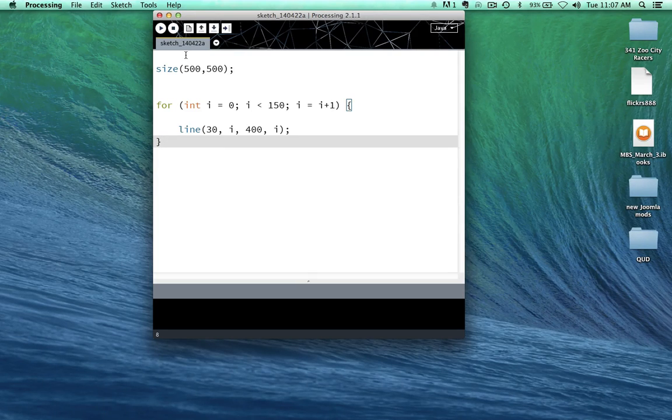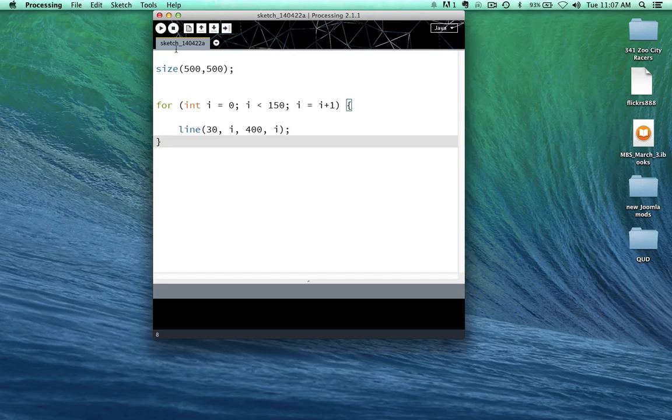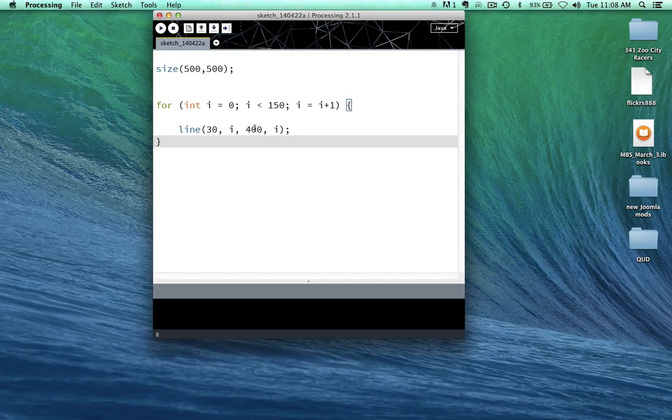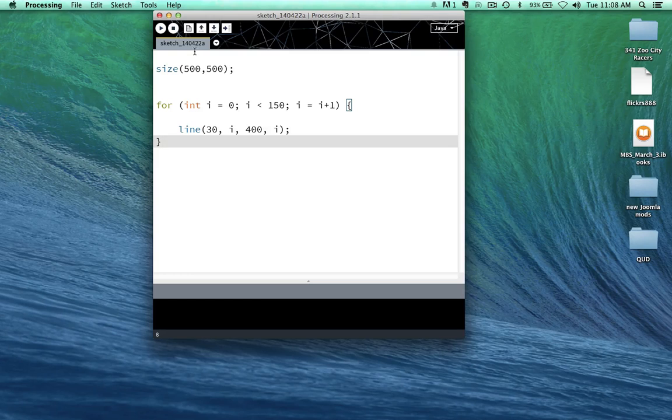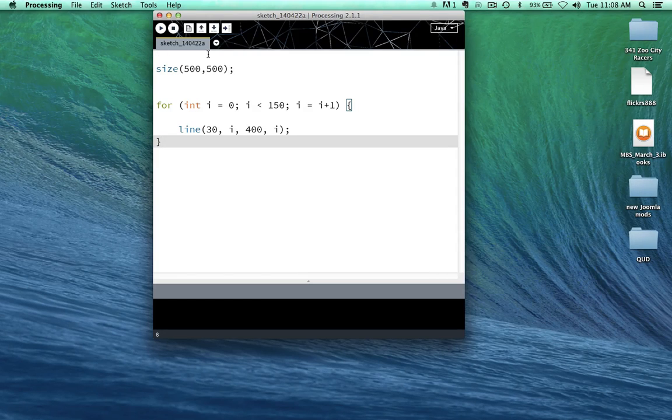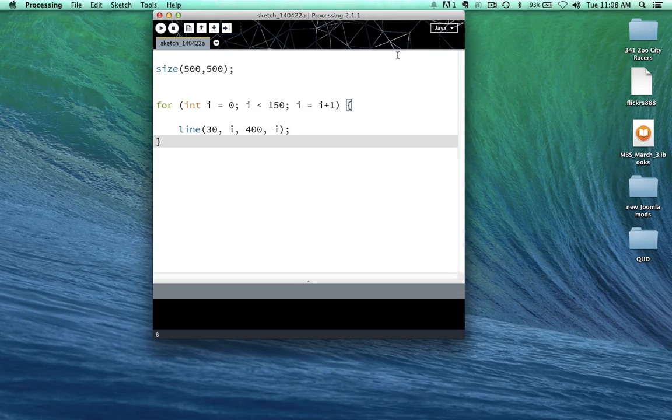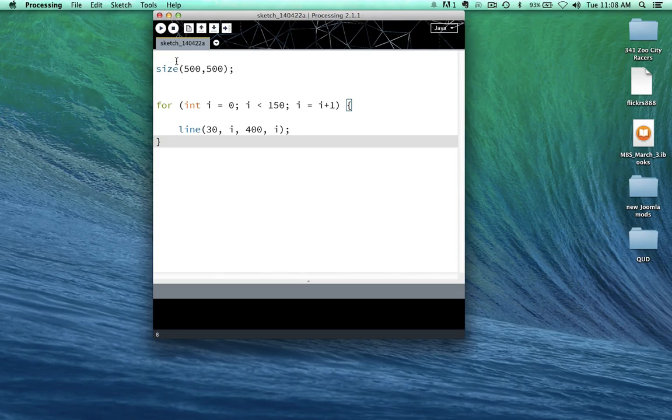And this time it's going to draw one at 30 pixels in, but we've added one to i. So it's going to be 30 pixels along the x, 1 along the y. 400 pixels along the x, 1 along the y-axis. And it's going to do it again.